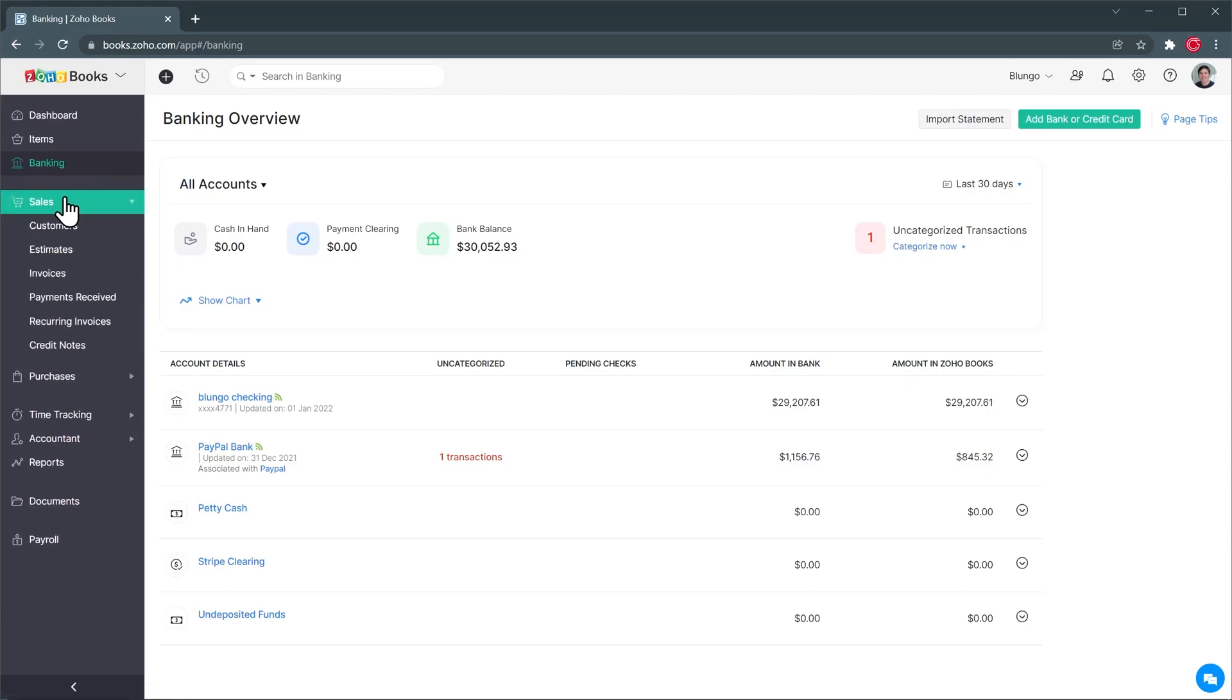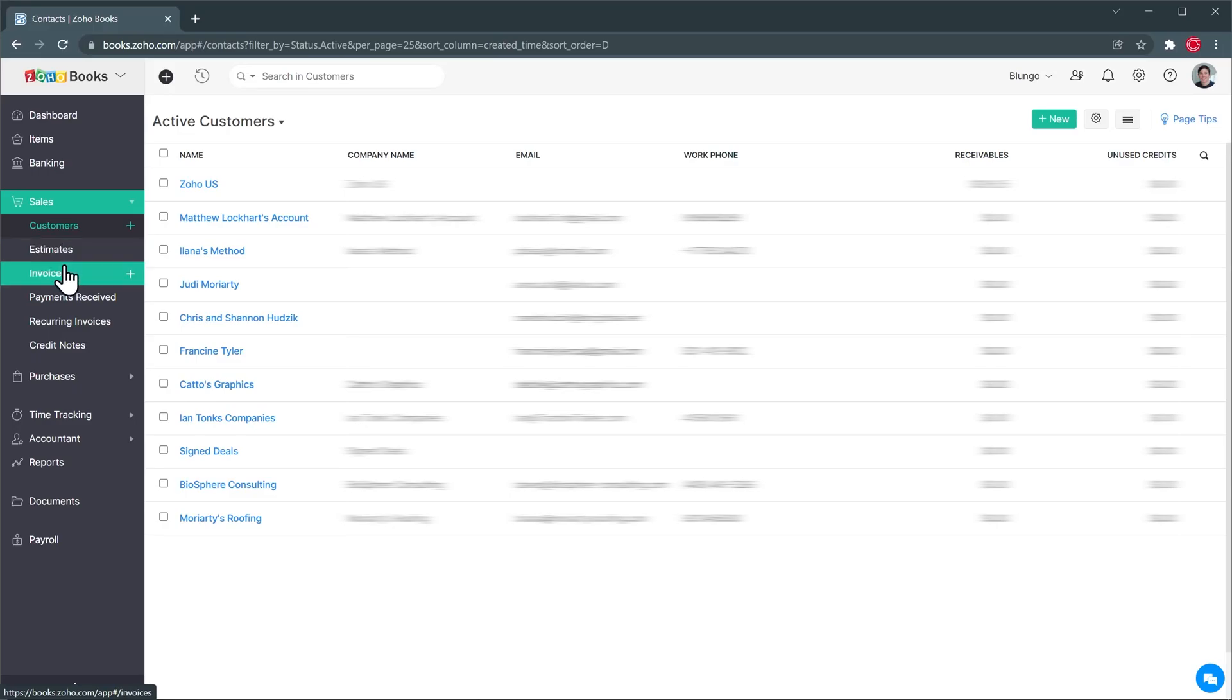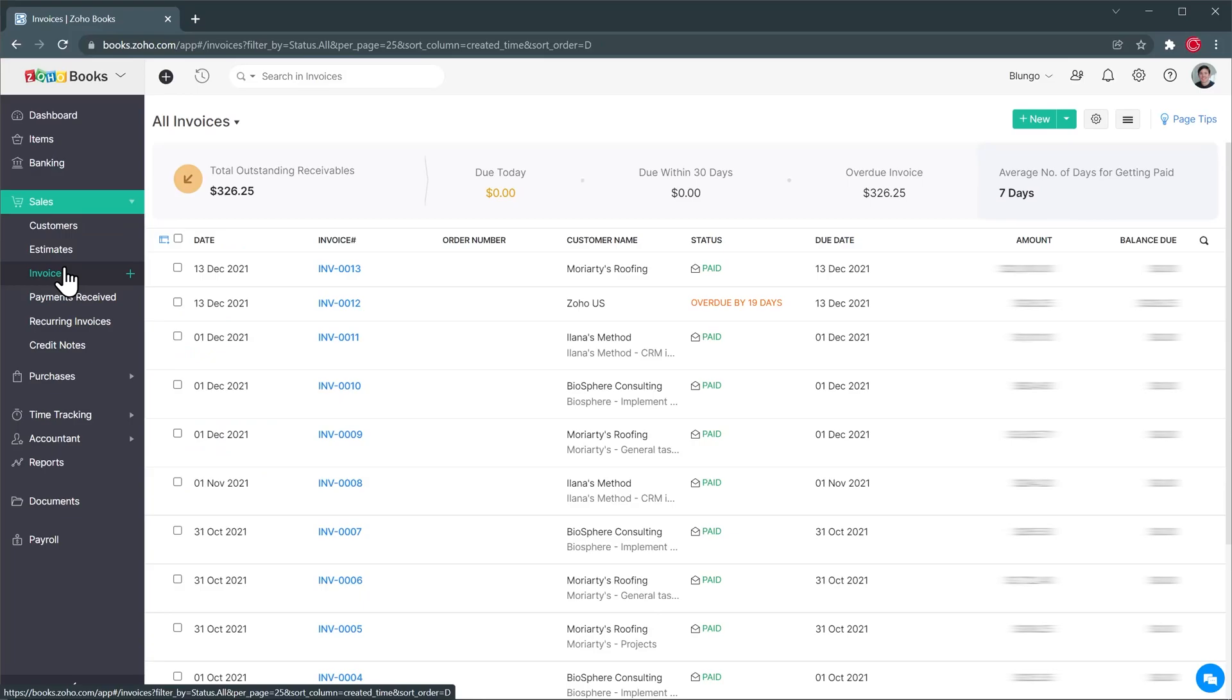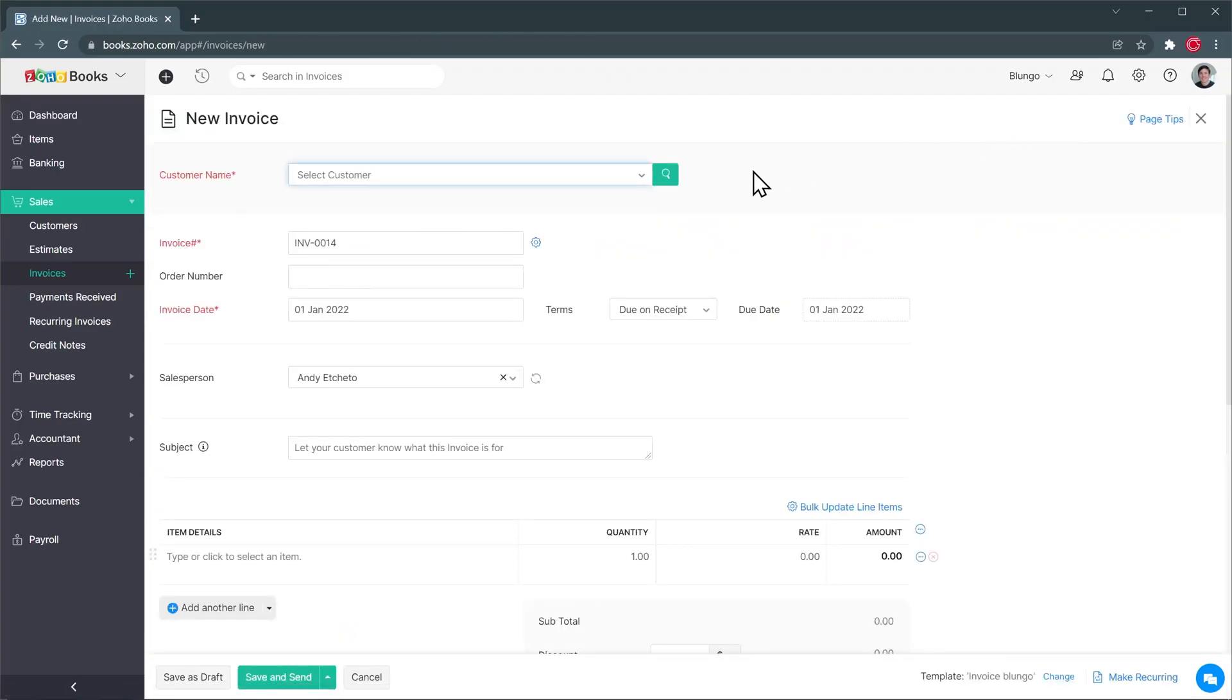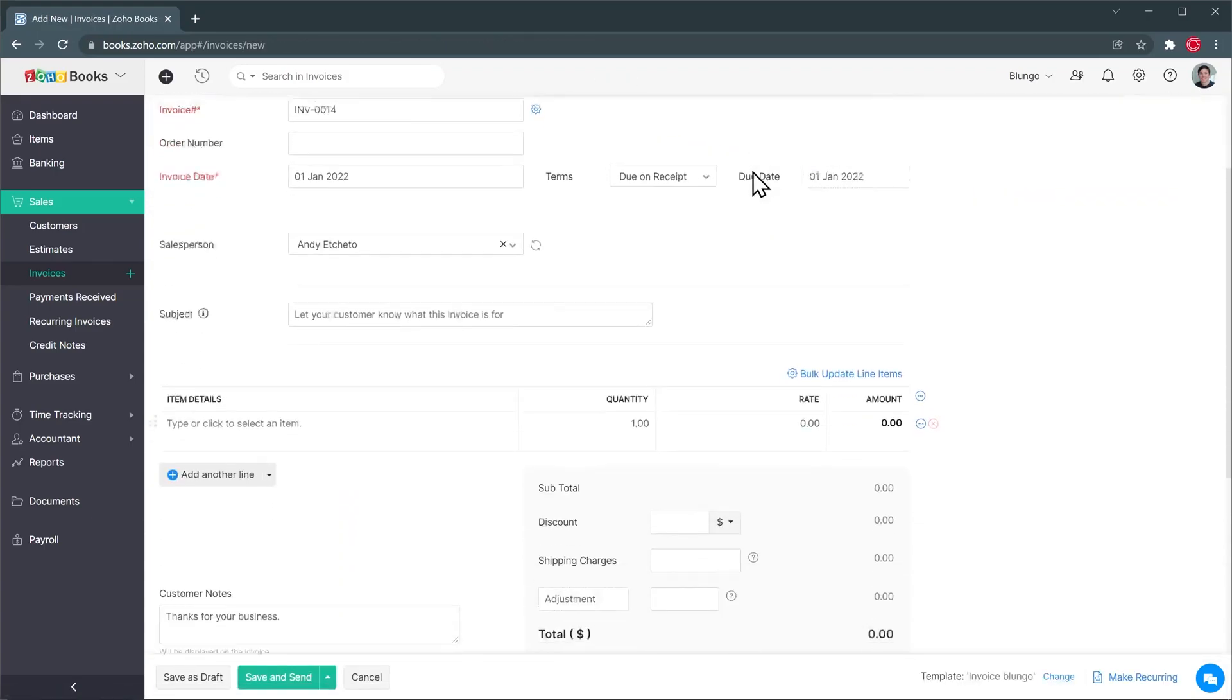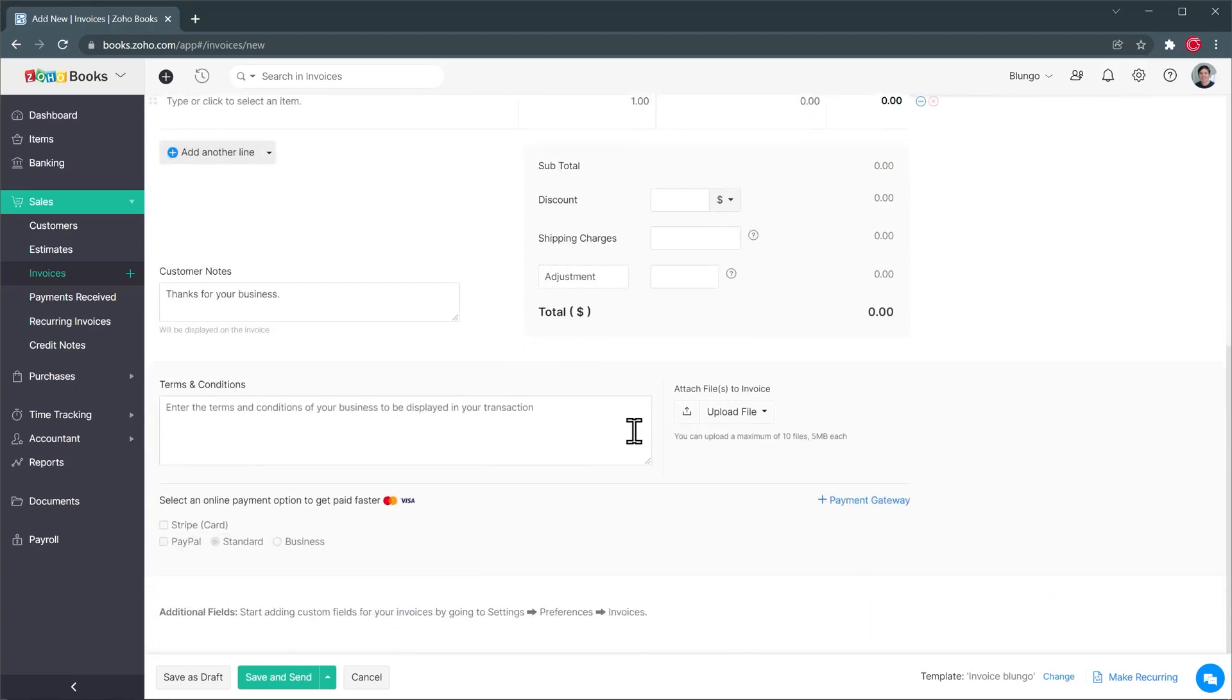In sales is where your customers, estimates, invoices and payments are going to be. Here I have some customers and then I don't use estimates but you can create estimates from here and then we have invoices and to create an invoice you can just click on this plus button right here or click on the plus here on new and then you can select the customer and add any items here and then Zoho Books is going to do all the calculations for taxes and total amounts. If you want you can attach files here and add some terms and conditions and you can also allow online payments. Once you're done you can click on save and send and this is going to send the invoice.